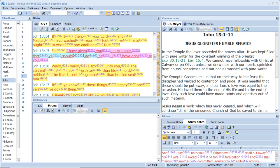Verily, verily, I say unto you, The servant is not greater than his Lord, neither he that is sent greater than he that sent him. If ye know these things, happy are ye if ye do them.